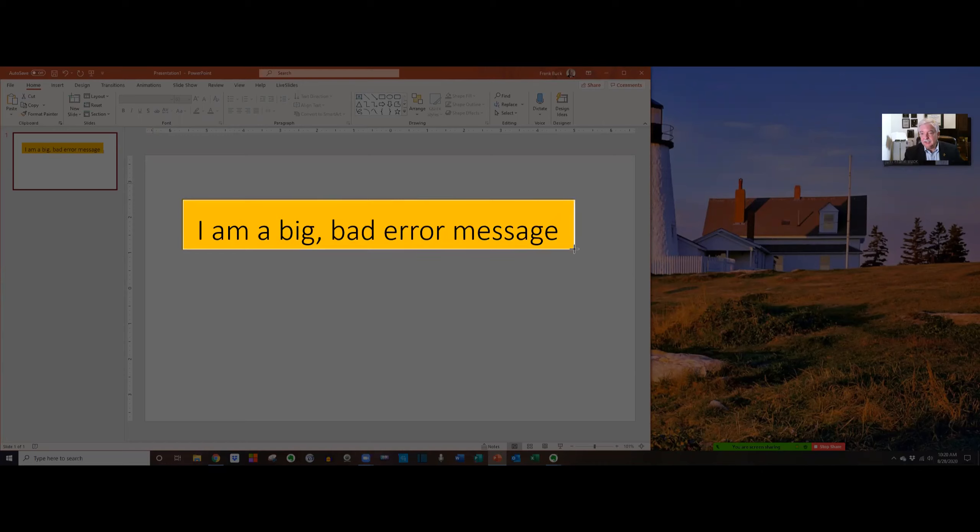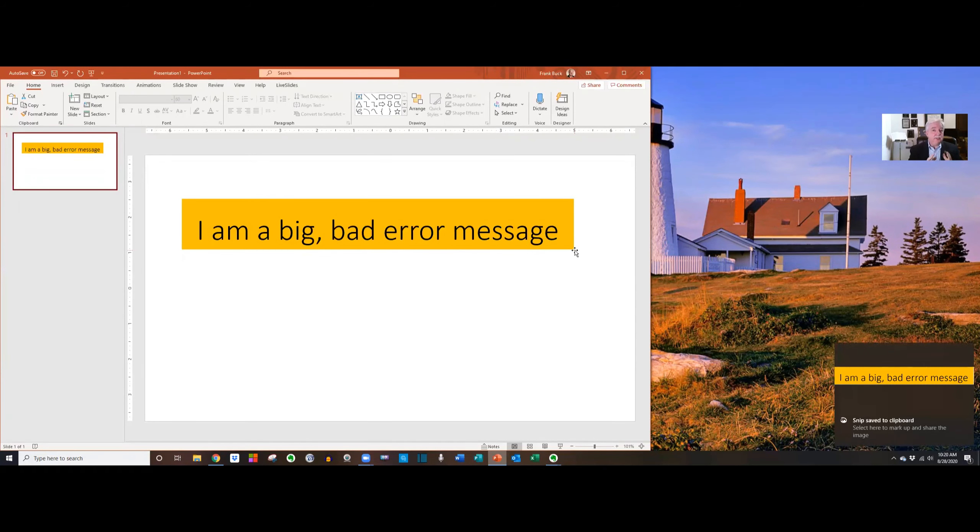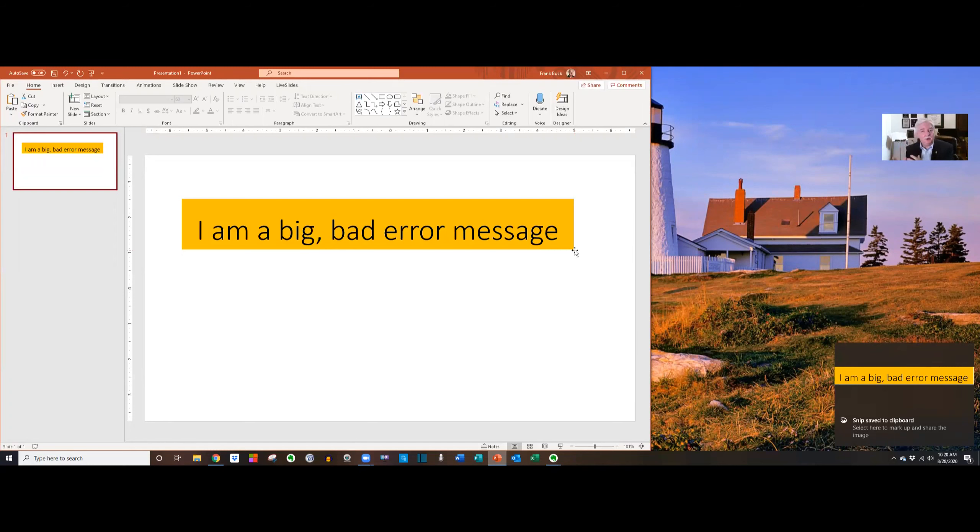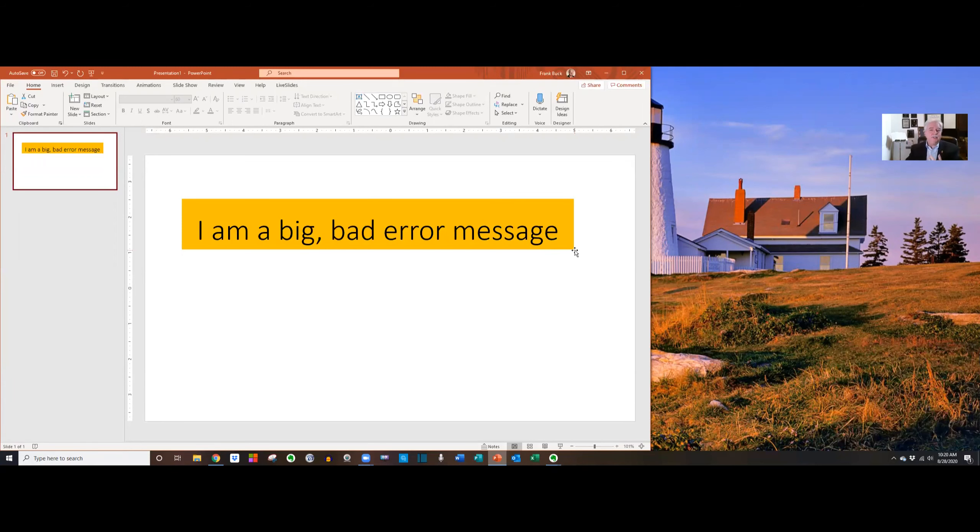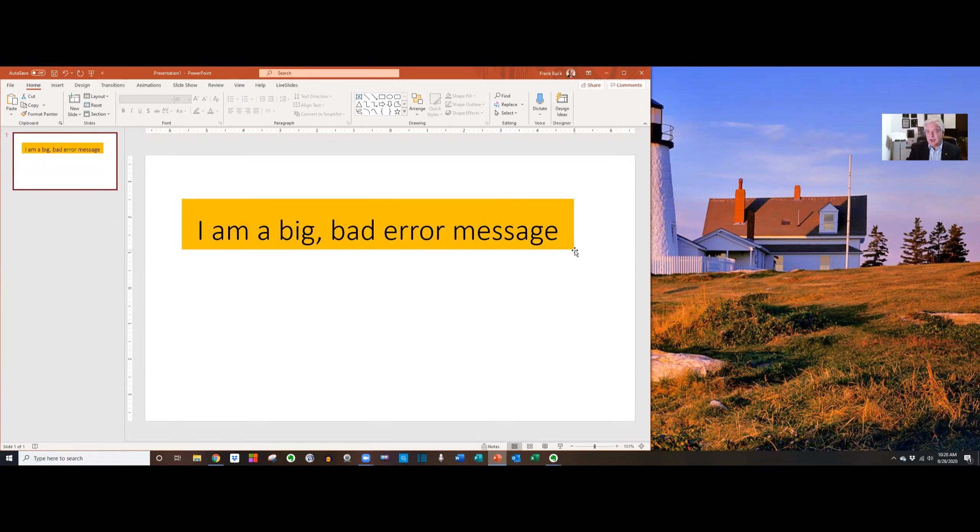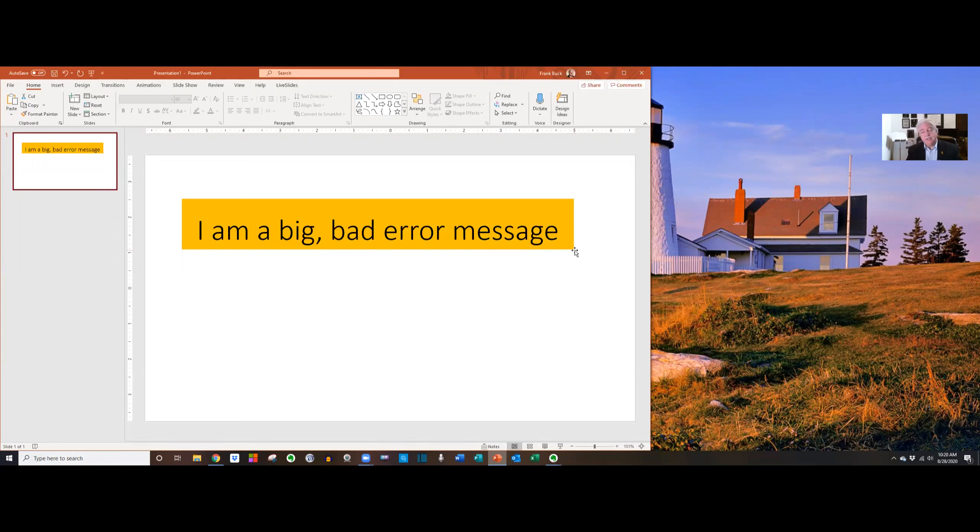Now, you remember from the last video that I can just hit the print screen button and highlight just that portion of the screen that I'm interested in and it's now copied to the clipboard.